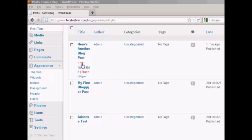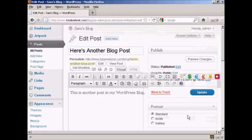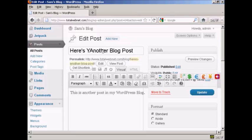You can see where it says Edit. What you want to do is click on that and it opens up this page here, and you can go ahead and edit the post. All you do is simply type in what you want to add. So let's say I want to change the title — it's called 'Here's Another Blog Post', so let's call it 'Here's Yet Another Blog Post'.